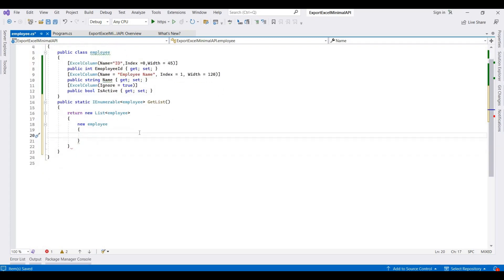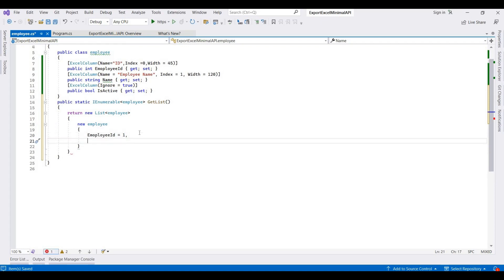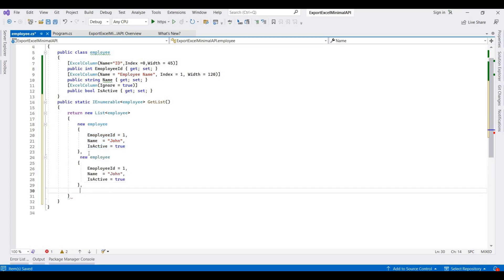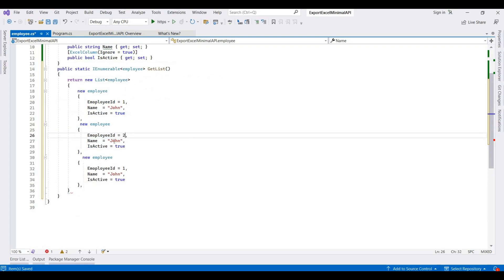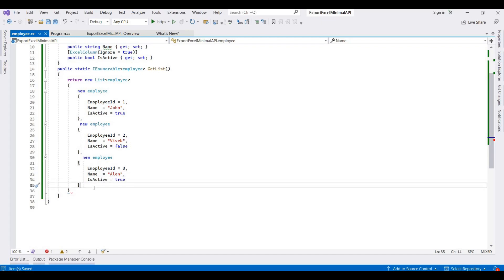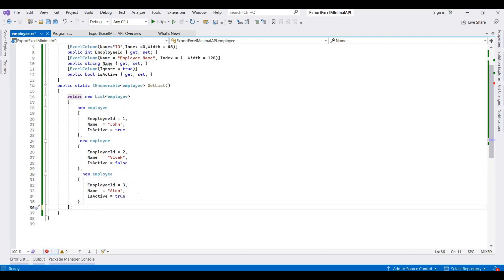In the list we set new Employee objects and their properties. The first employee has EmployeeId of 1, a Name, and IsActive. I am adding three employees total — the second with EmployeeId 2 and IsActive set to false, and the third with EmployeeId 3 and IsActive set to true.